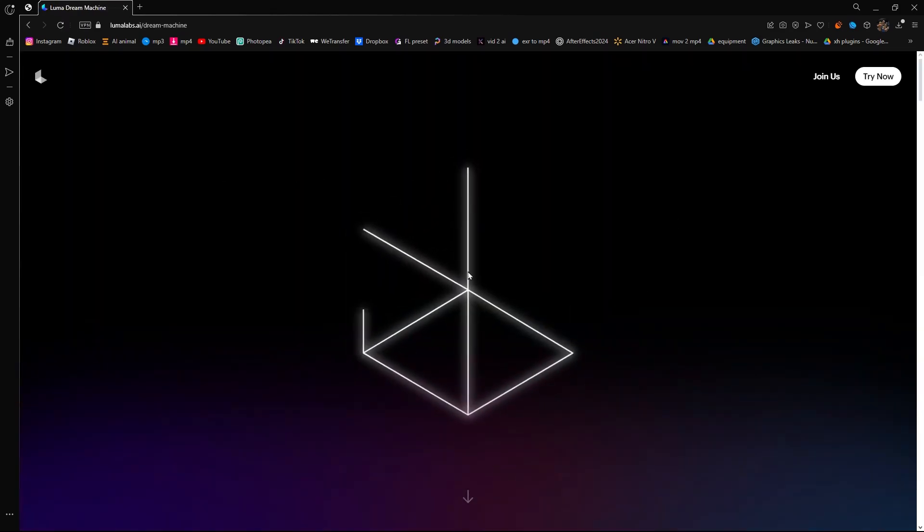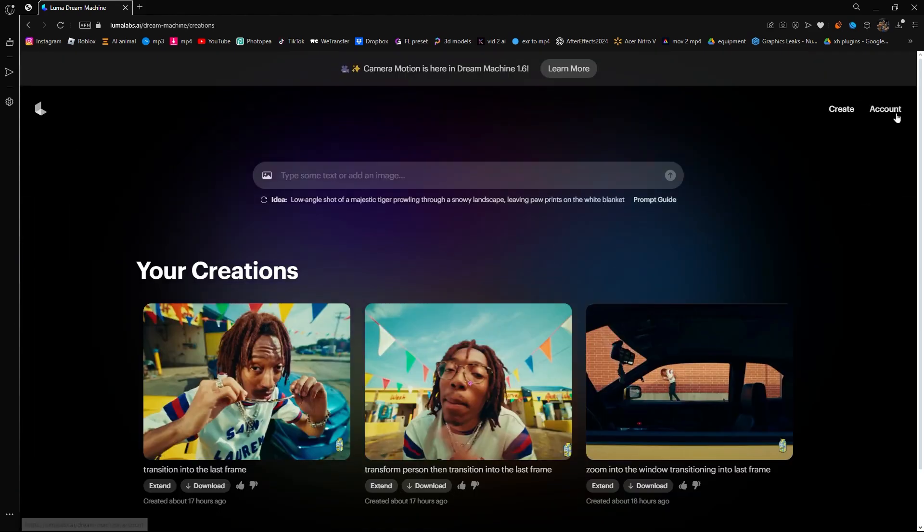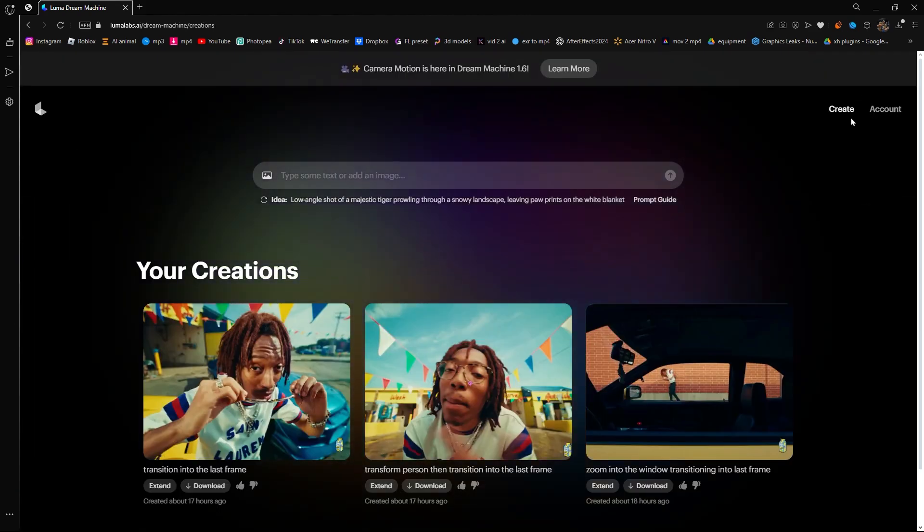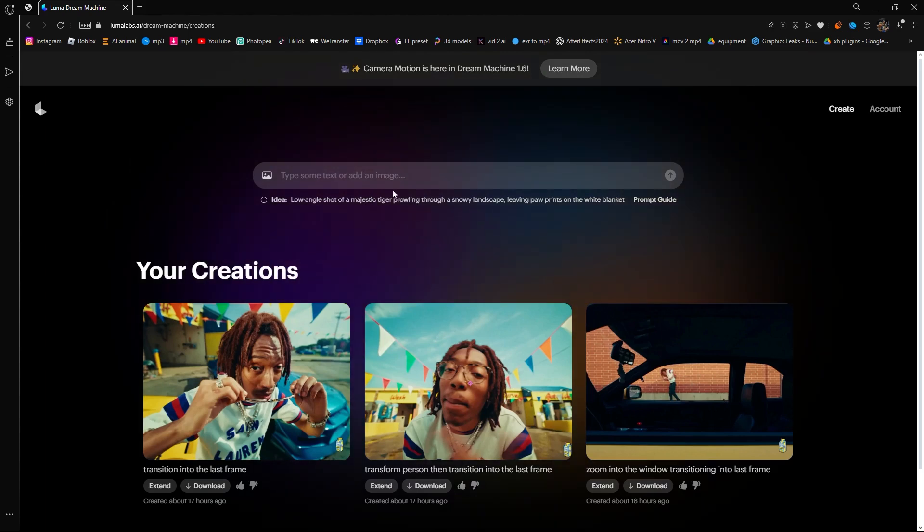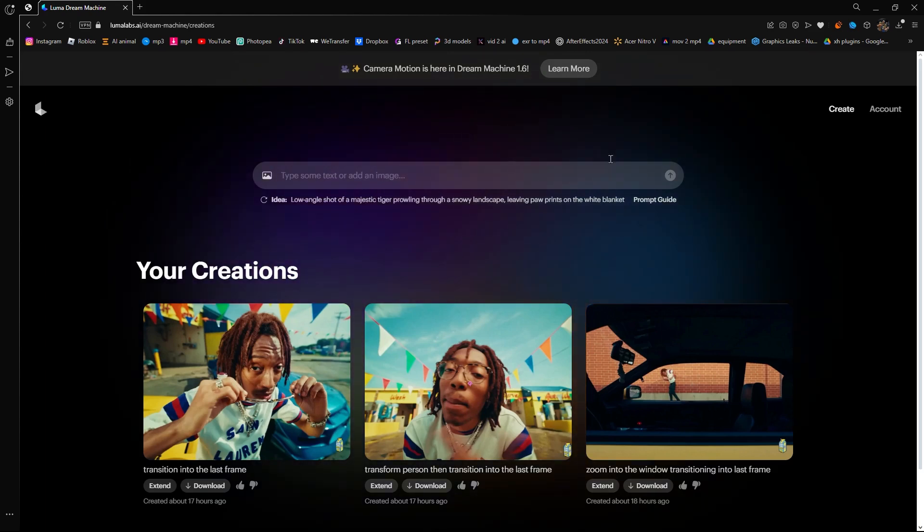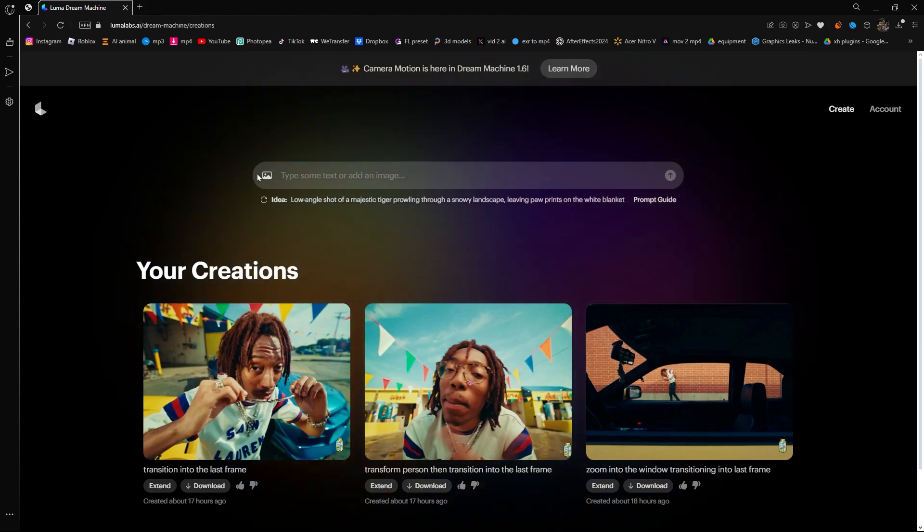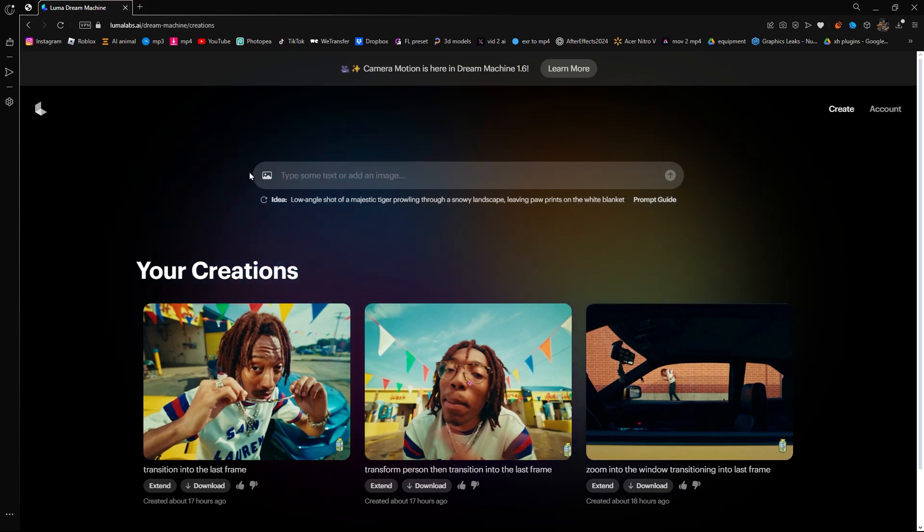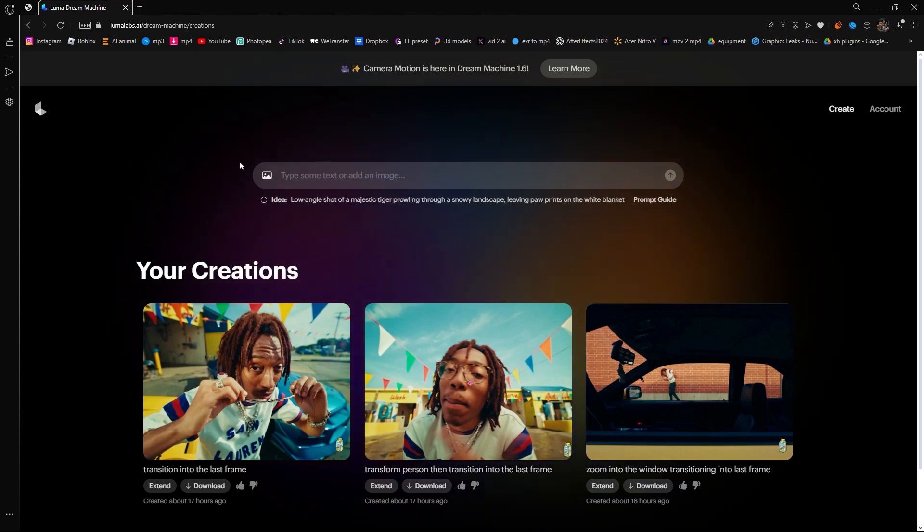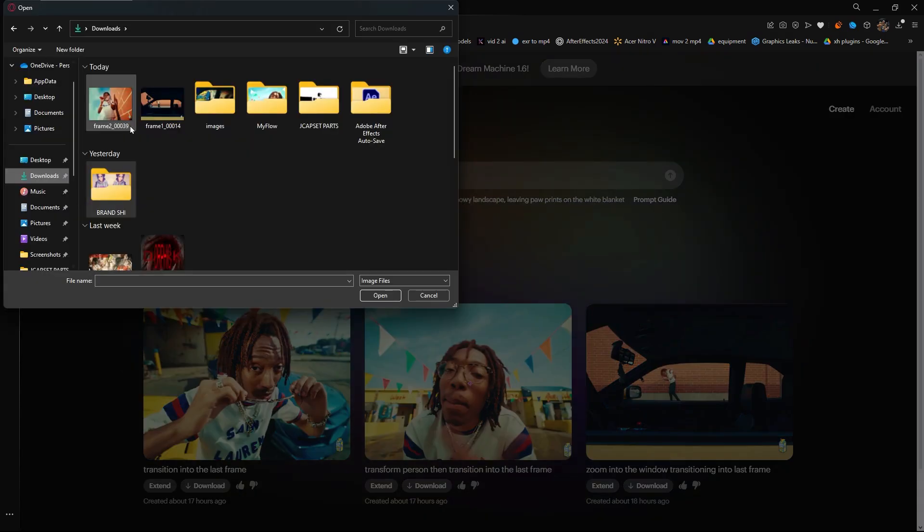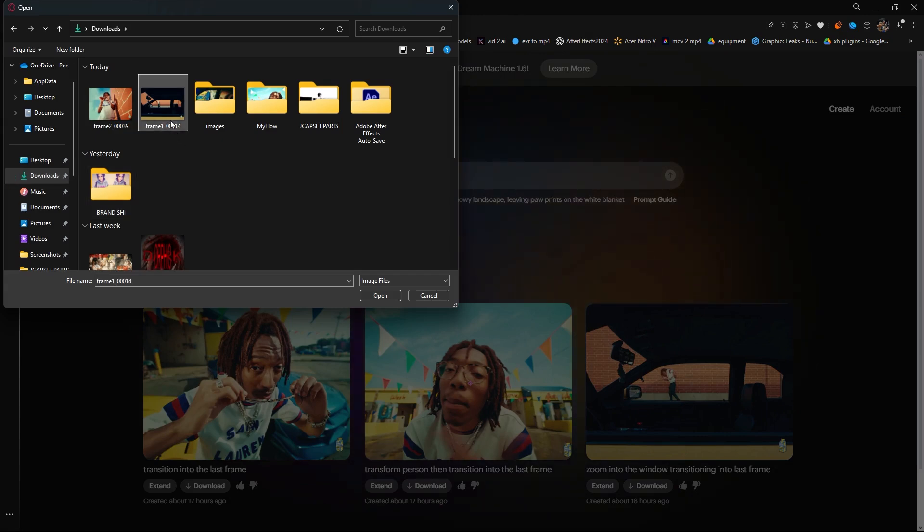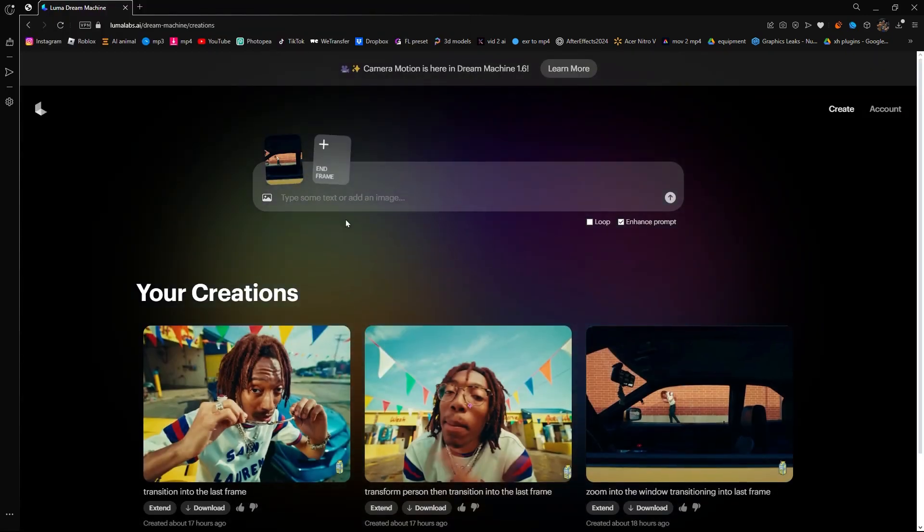And then you want to click Try Now. It will ask you to create an account, so go ahead and do that. For me, I already created an account so I don't have to do that. Once you create an account, you want to click this image icon, you want to open to Frame 1 and then press Open.